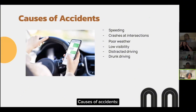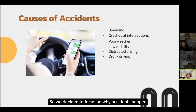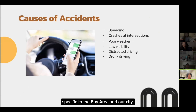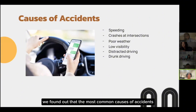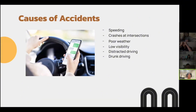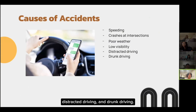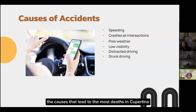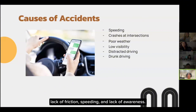Causes of accidents: We know that there is a wide variety of accidents that take place each year, so we decided to focus on why accidents happen specific to the Bay Area and our city. After some intentional research and observations, we found that the most common causes of accidents are speeding, poor weather like rain, low visibility, distracted driving, and drunk driving. Specifically, the causes that lead to the most deaths in Cupertino are slippery roads, lack of friction, speeding, and lack of awareness.